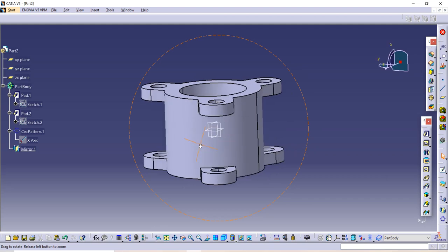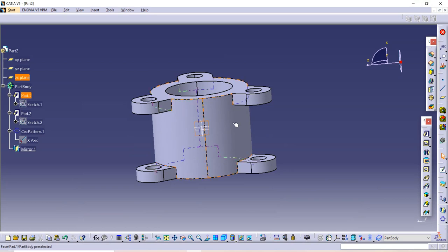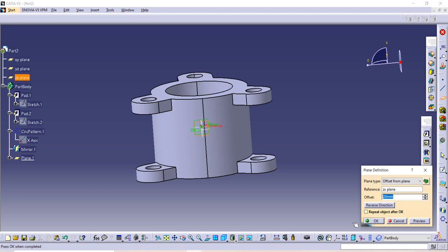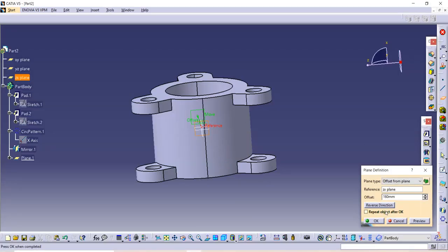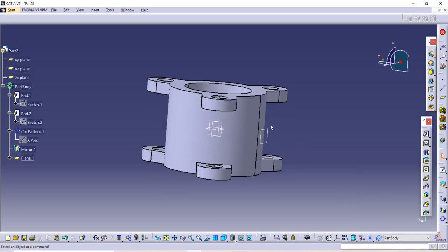Now we need to create a plane. We want a plane from the middle of the part. Take this plane and create a new plane using the Plane option at a distance of 160. The distance is 160. Take a preview — it's in the opposite direction, so use Reverse Direction and click OK.